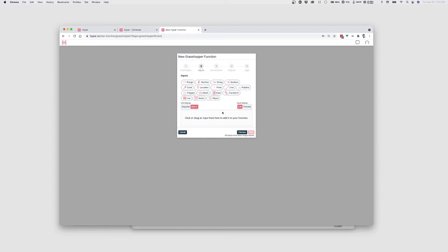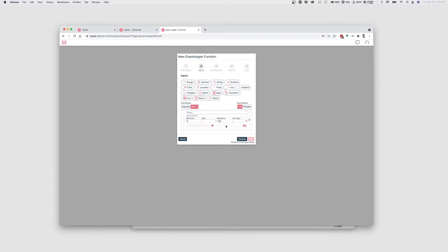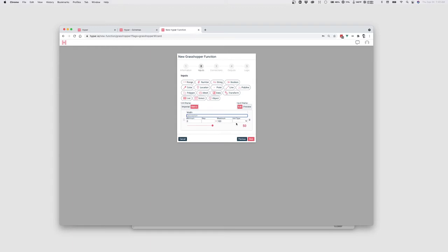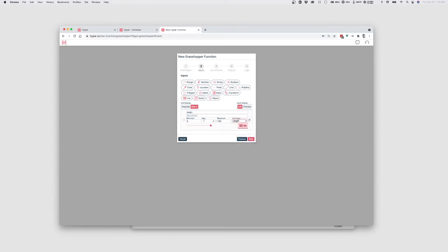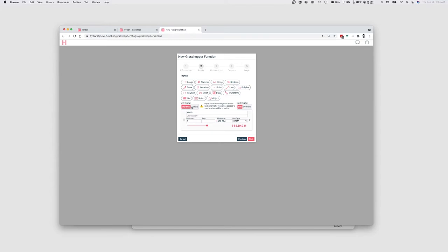And I can set up the inputs and controls that I want this function to have. So I'll drag in a range for a sort of number slider, and I'll set this to be the width. And because this is representing like a length value, I want to set its unit type to length. So it'll show up in either meters or feet. And you can toggle between the preview of meters or feet by switching this. But the important thing to know is that the value when it comes into your Grasshopper script will always be in meters. So I prefer to kind of start in meters, even if I'm thinking in feet.